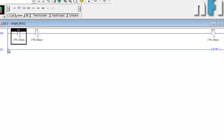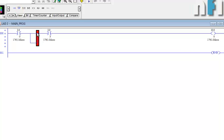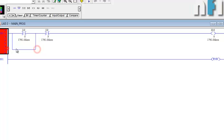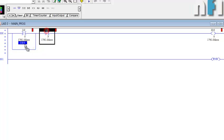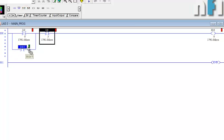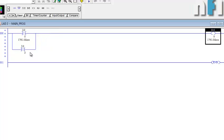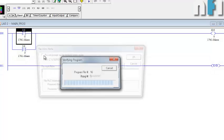Now to make an OR gate — where if any input is on the output is on — we need to connect inputs in parallel. In the ladder editor, click the rung branch button and place it here. Then add an NO contact in the branch and transfer the address. You can delete the old contact. This is the OR gate.